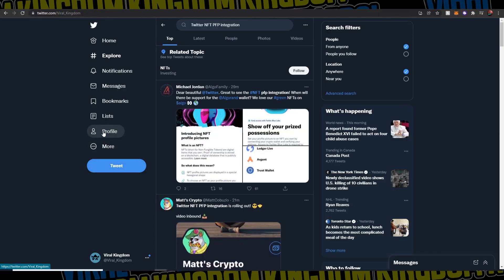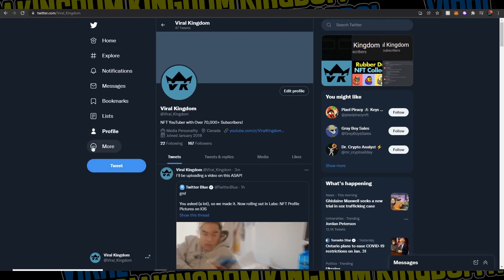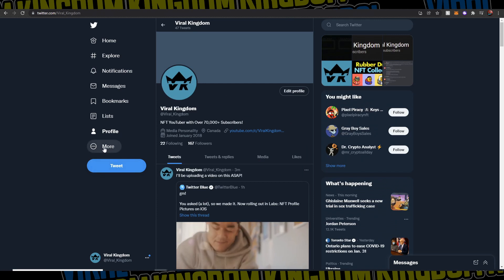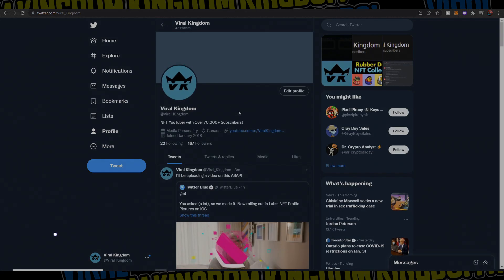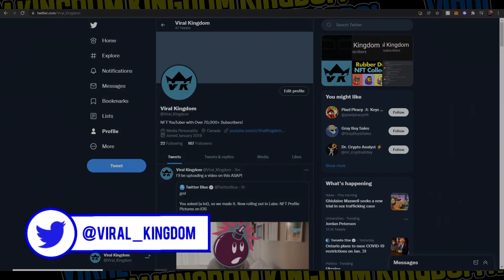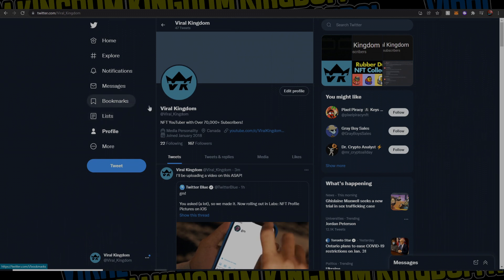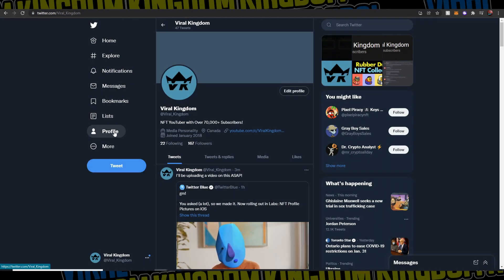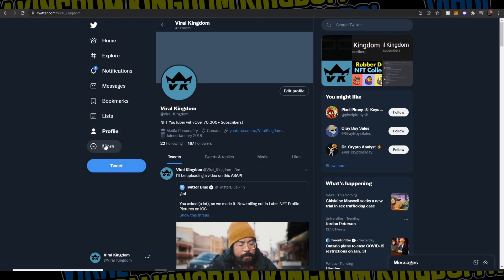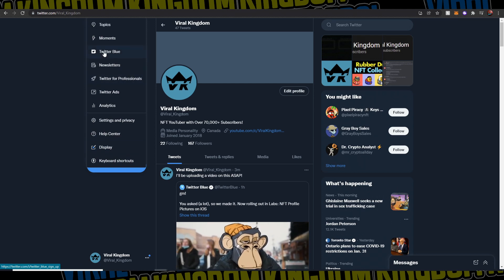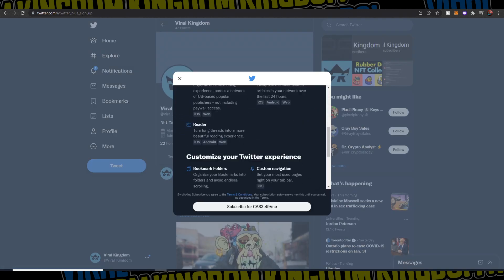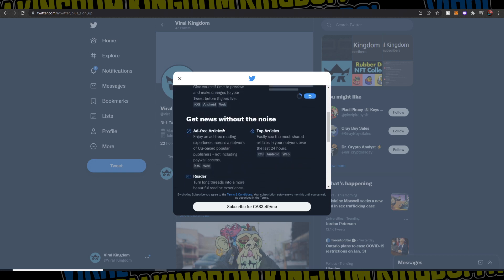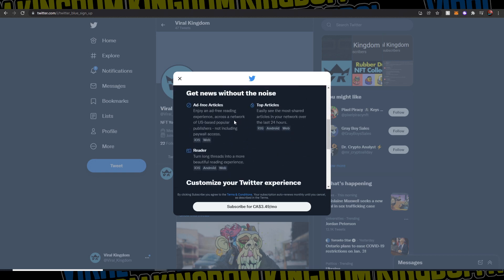What you want to do is go to your profile and then hit the More button. If you guys aren't following me on Twitter, make sure to follow me at Viral_Kingdom — that is my only account, linked on my YouTube. So go to the More option and you'll see Twitter Blue right there. Just click that, and it will be the same on your phone as well. You'll see all these amazing features that come with Twitter Blue.